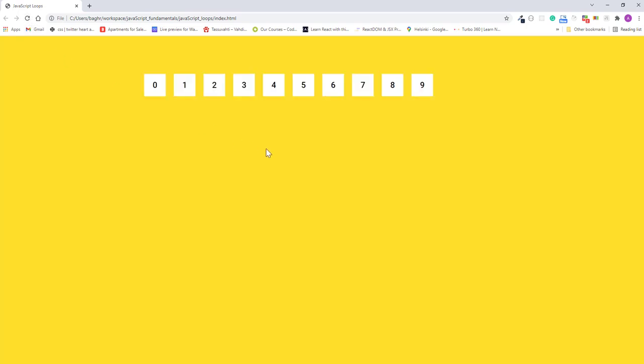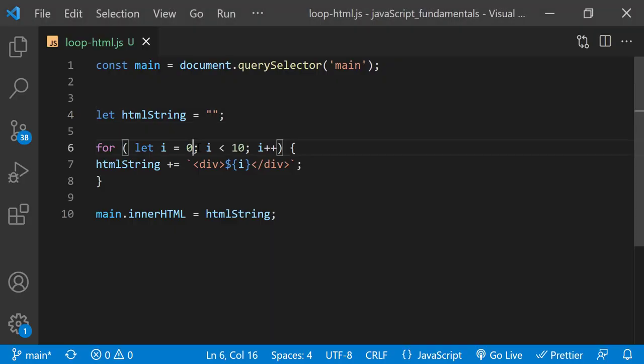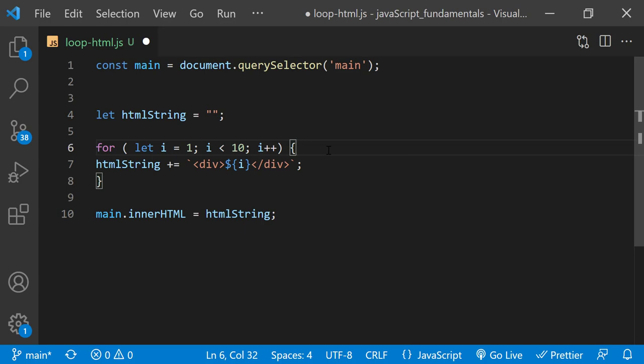Notice how the browser displays 10 divs with the numbers from 0 to 9. To display the numbers from 1 to 10, I can just initialize the counter variable i with 1.